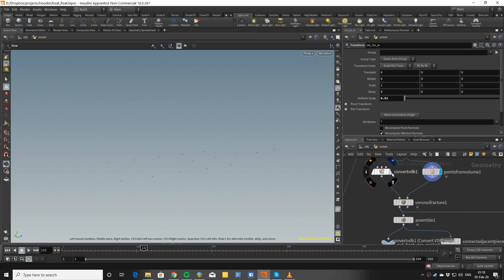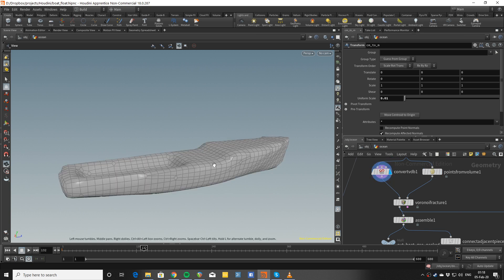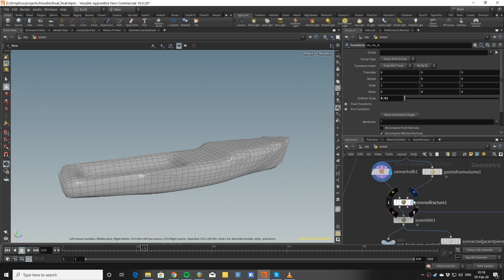You can see there's just like a dozen points here. I convert it into a VDB on the other side and I fracture.